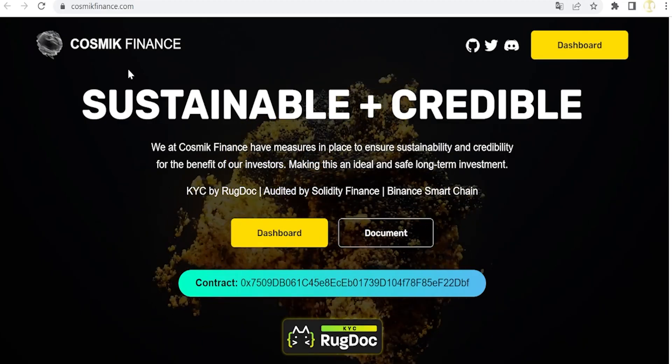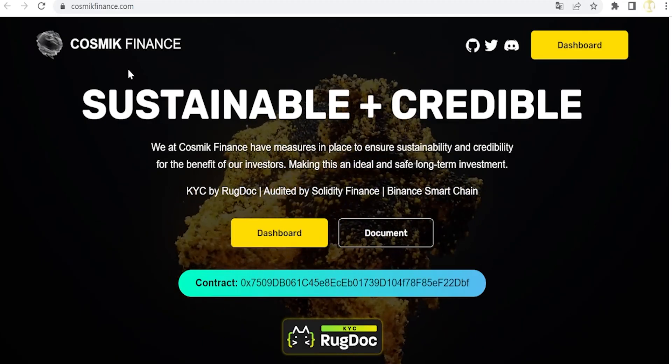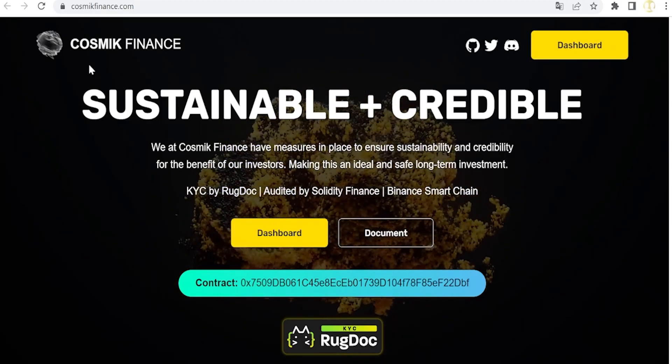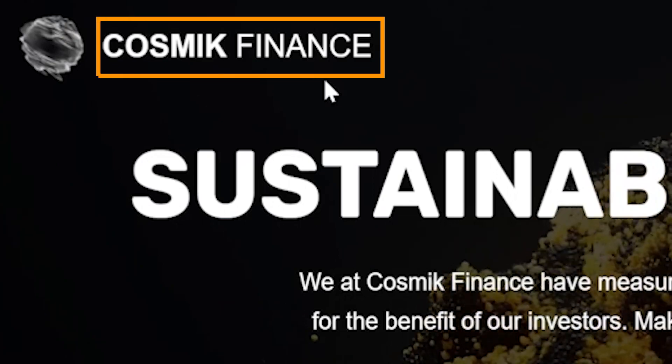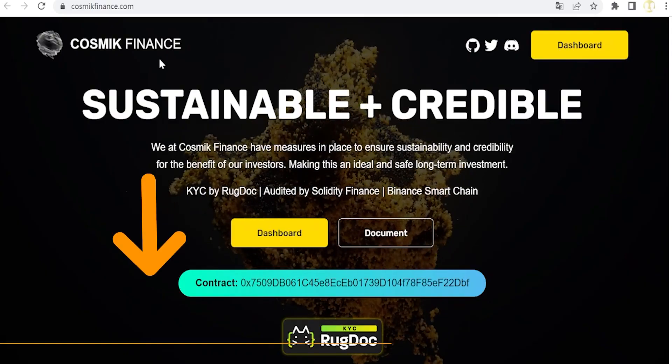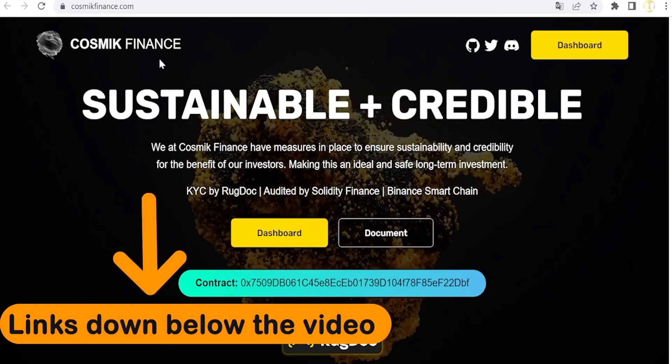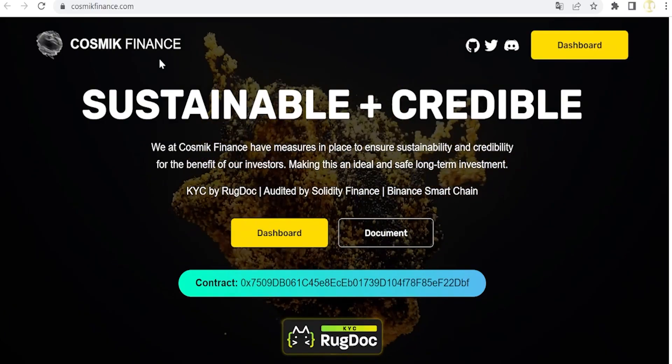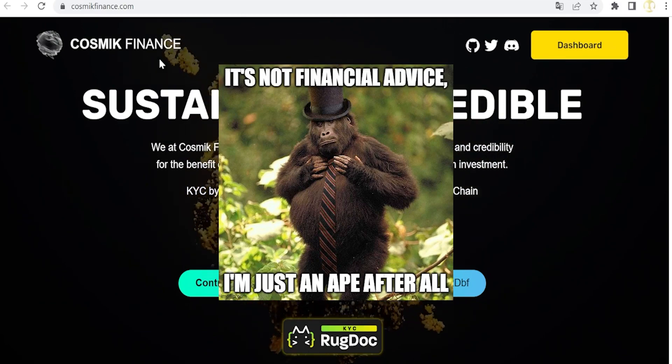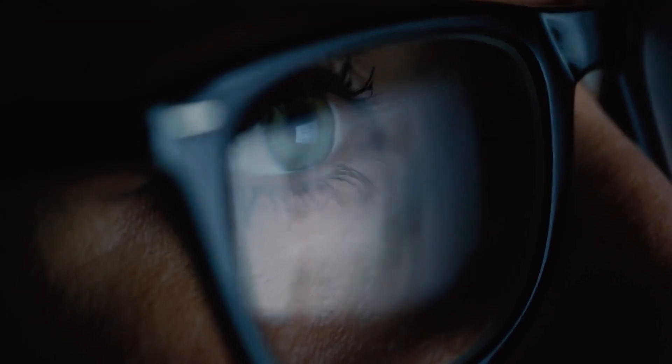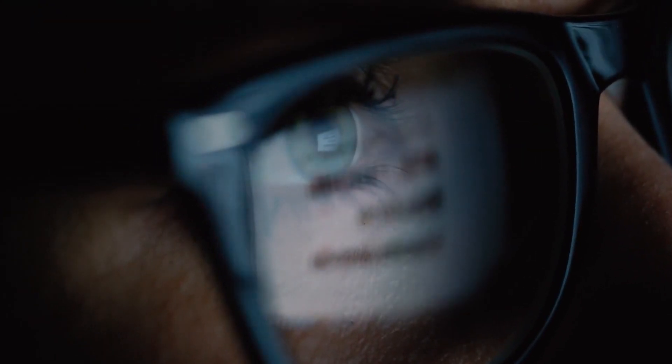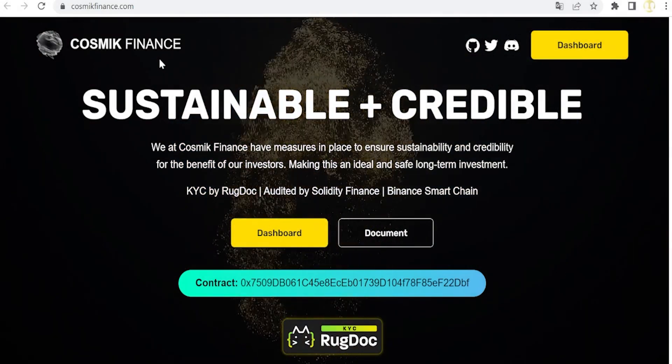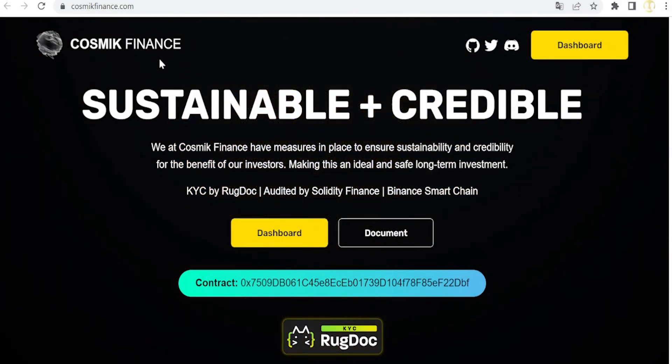Hi all and welcome to this new Crypto Bros video. On this occasion, presenting Cosmic Finance. You can find all the related links down below this video, and remember that we don't give any financial advice, so please do your own research before investing in this project or others.